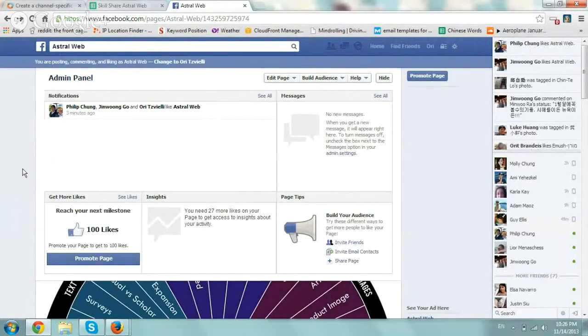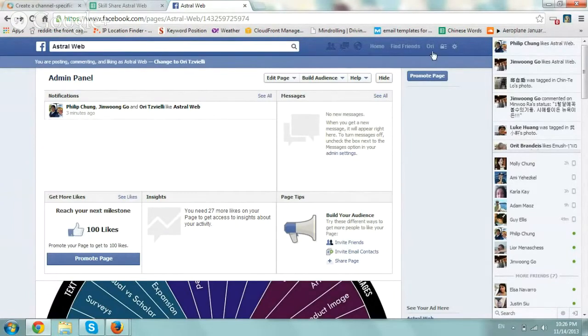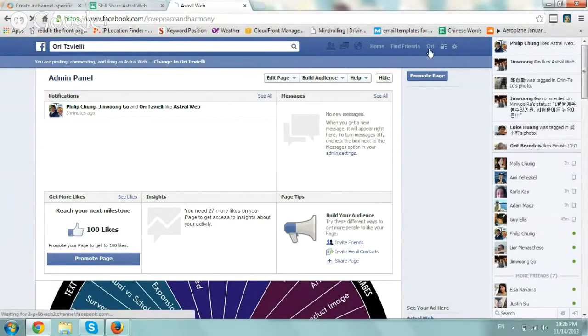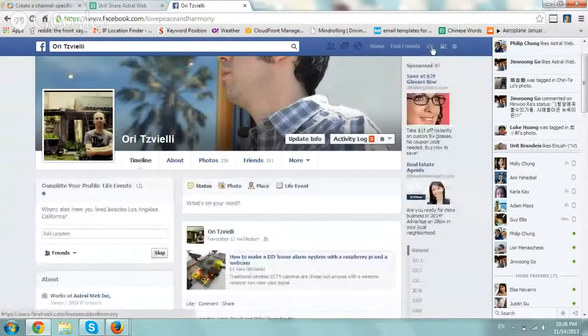All you have to do is create a business page and make sure that you're logged in, not as your business page, but as your actual personal account, because you're inviting your own friends.